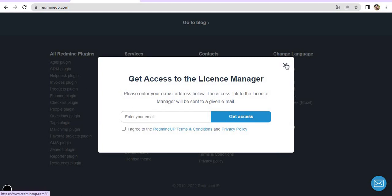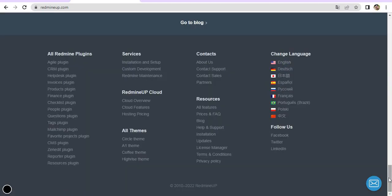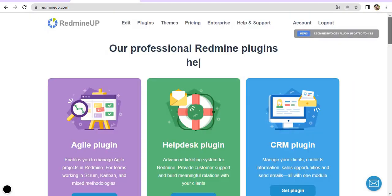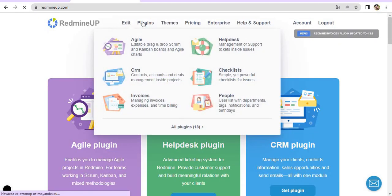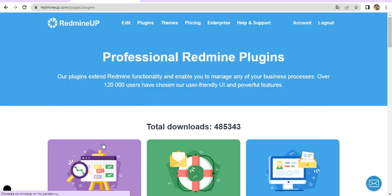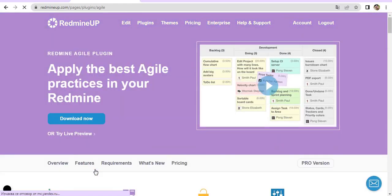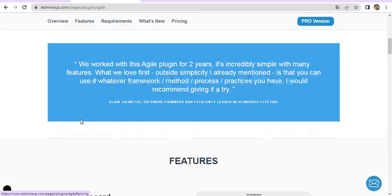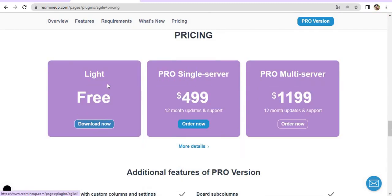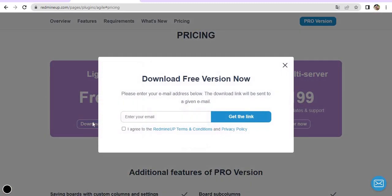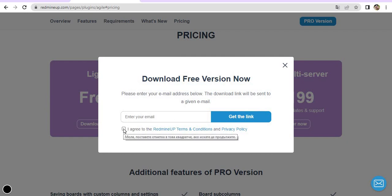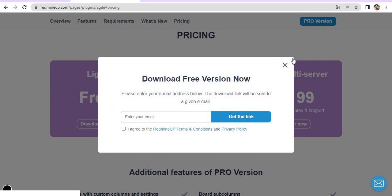If you use the Lite-free version, then you have to go to Plugins and then Agile, as the Agile is in our case. You click on Download and then Free Lite download. Please don't forget to enable the terms and conditions, otherwise the plugin will not be sent to you.